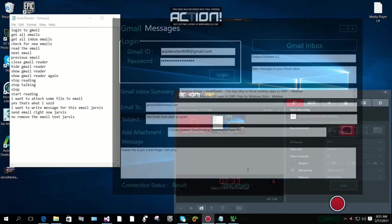Jarvis, okay sir, email text is removed. I want to write message for this email, Jarvis. Okay, I am ready master, say something.